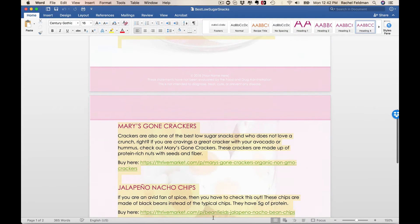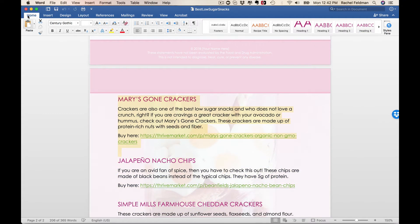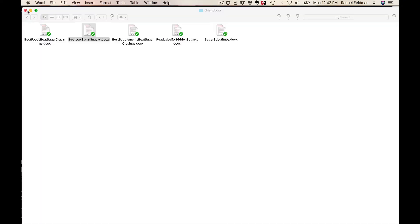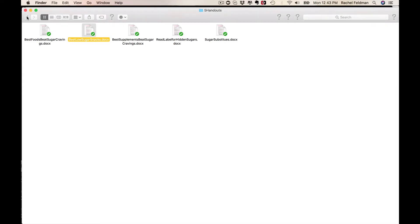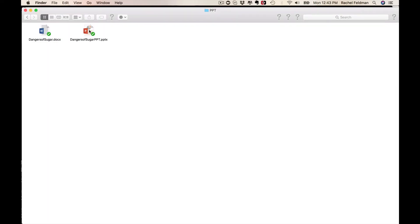Exactly showing where to buy at Thrive Market. Also the best supplements. How to read those labels, sugar substitutes. Again, this could be live, this could be online, this could be offline.